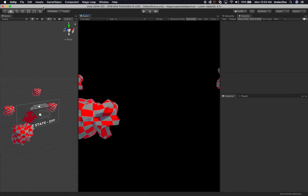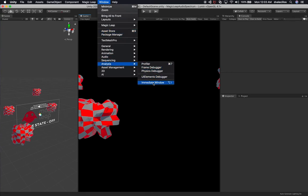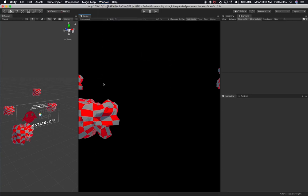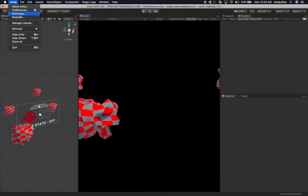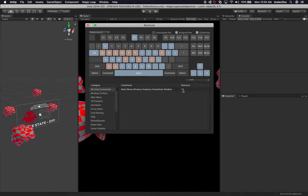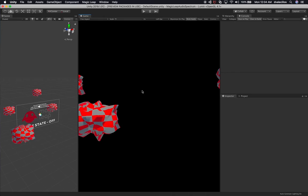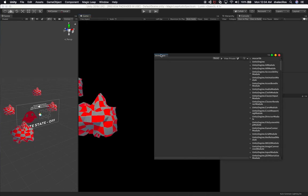The next thing I did was map it to a keyboard shortcut. You can also pull it up by going into Window, then Analysis, and then look at the Immediate Window. To add a shortcut, go into Unity Shortcuts, search for IMM for immediate, and then map the shortcut you want to use. I'm on a Mac, so I'm going to use Option I. Now I can type Option I and bring it up.